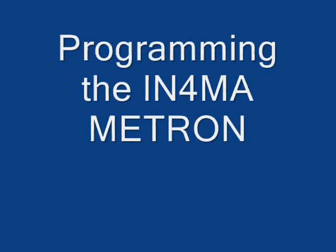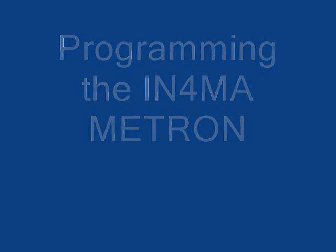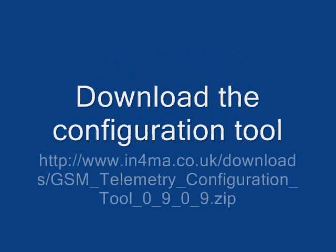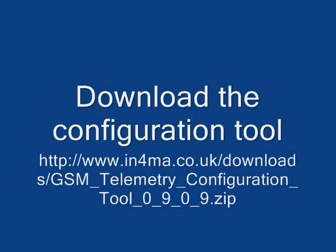The Meetron is programmed by sending it text messages. In order to determine the text messages that need sending, download the configuration tool from the Informer website.